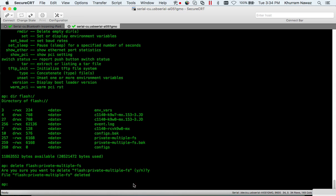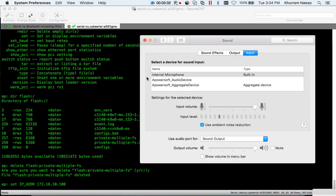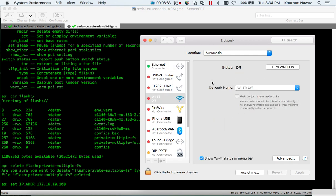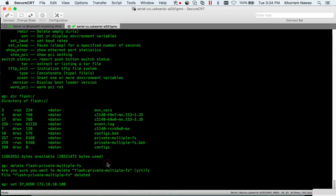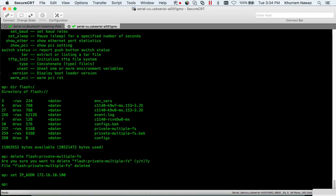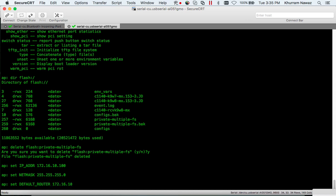Now I'm going to set the IP address - set IP_ADDR 172.16.10.100 Ethernet. Okay. Set netmask 255.255.255.0. Set default router 172.16.10.1.